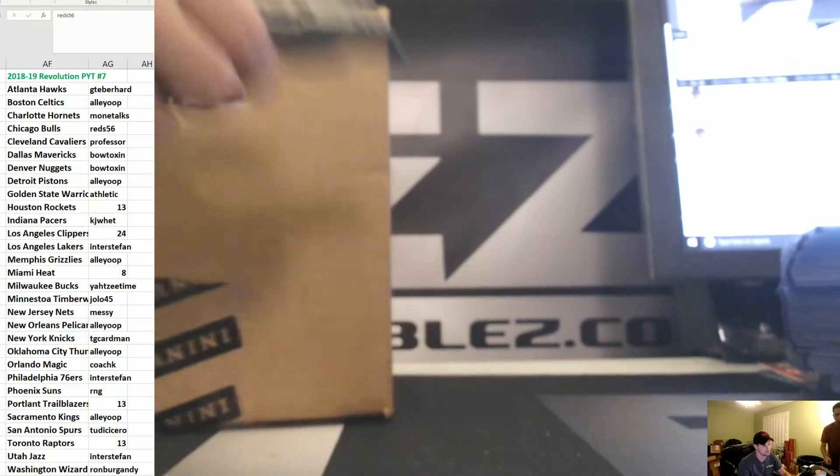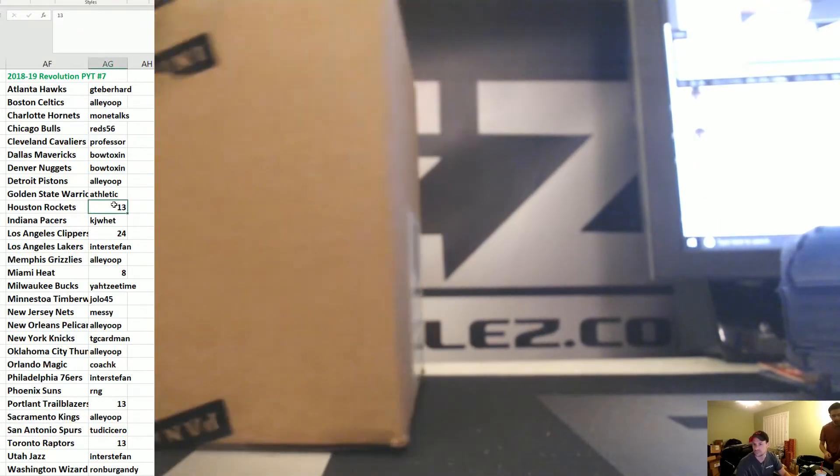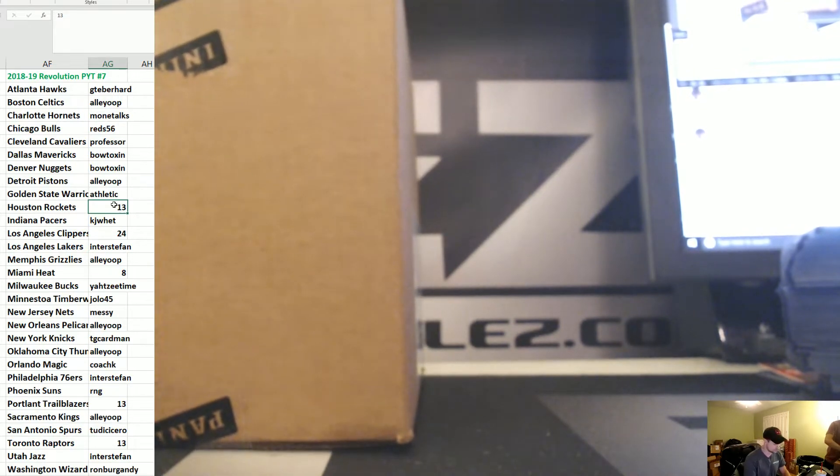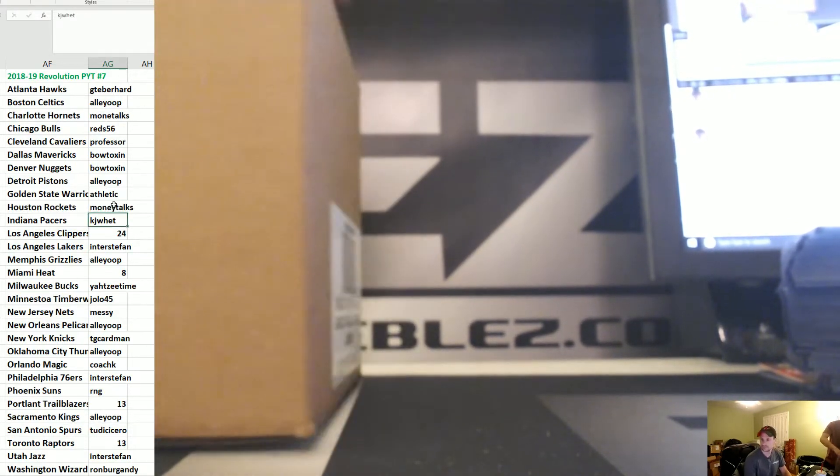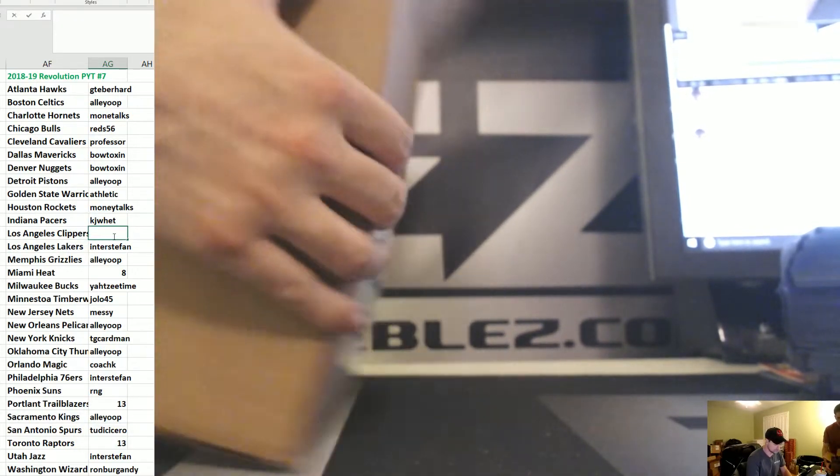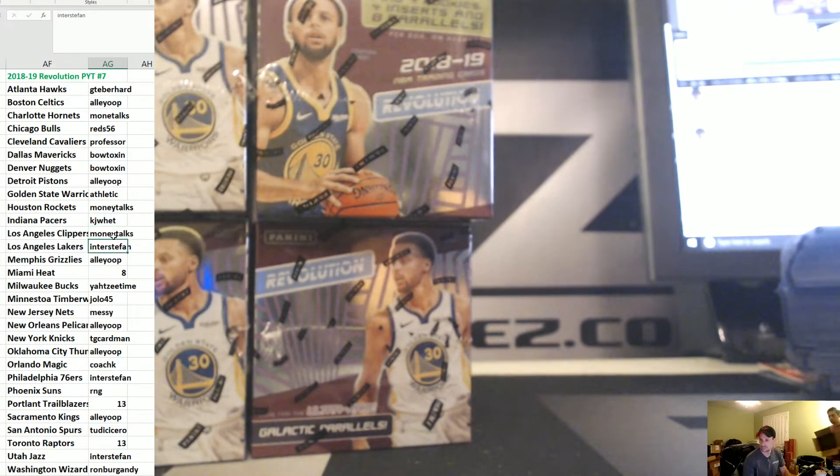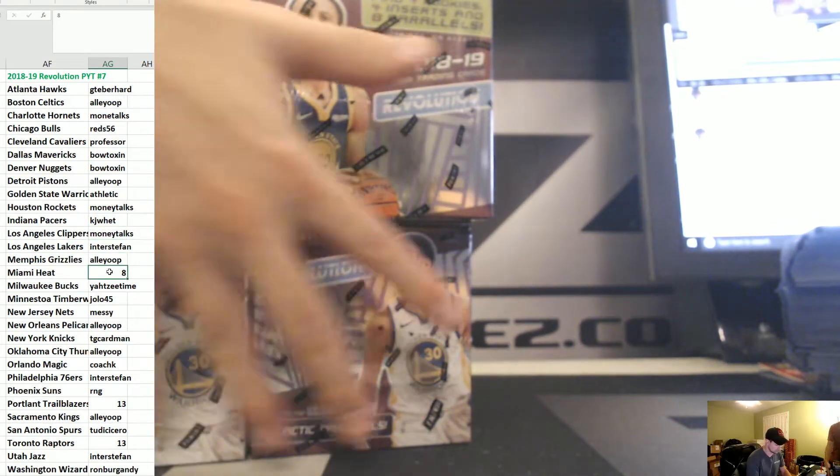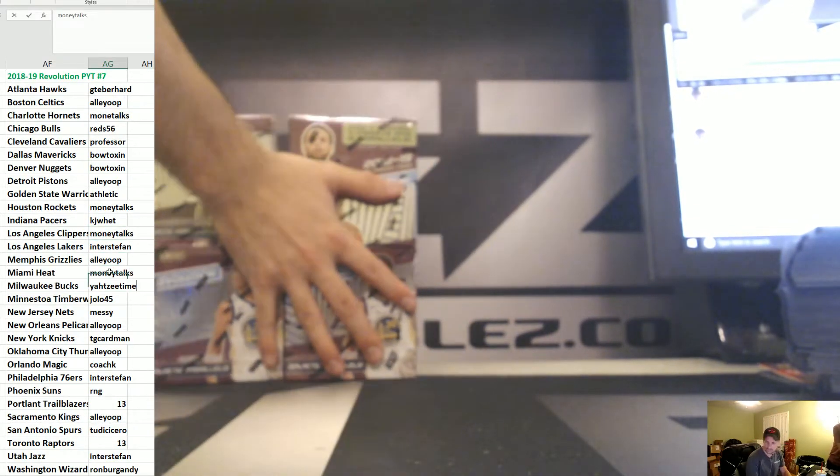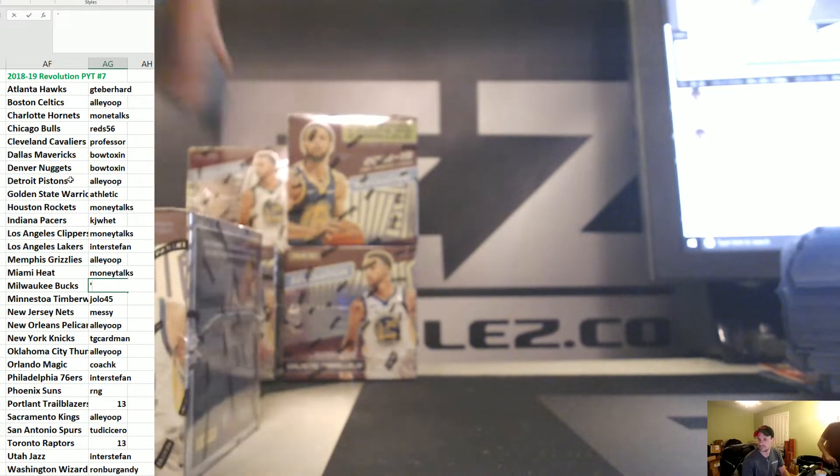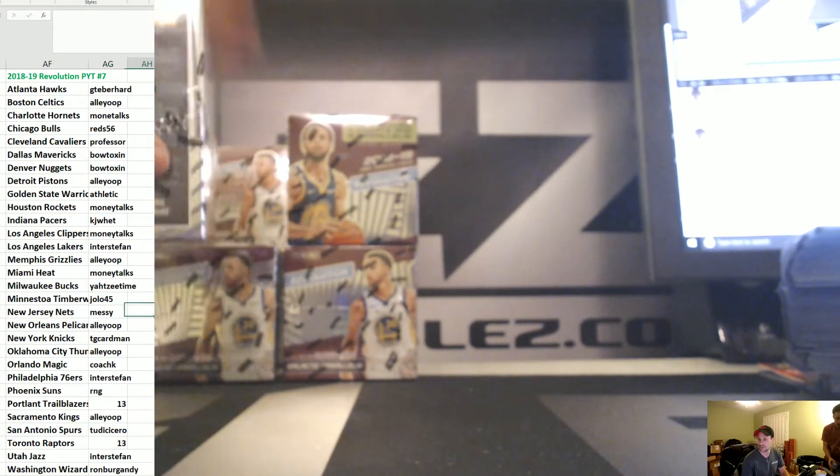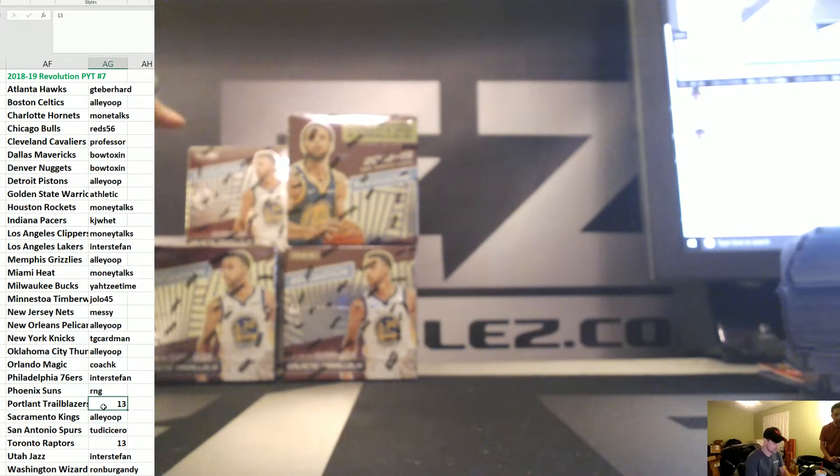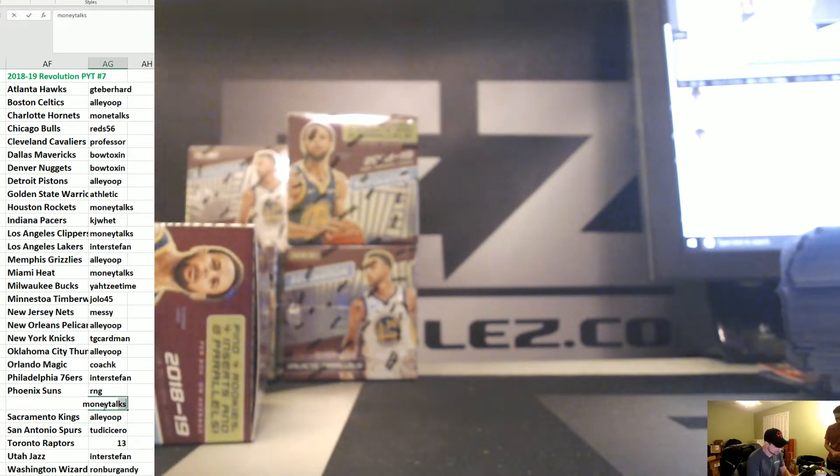This is Revolution PYT number 7, Main Bounty. Don's Hits 1 of 1 Auto - hit that card, pull that a case, 2 teams. Let's go hit list, win teams in 8.